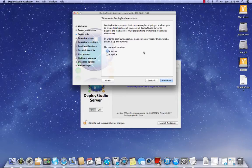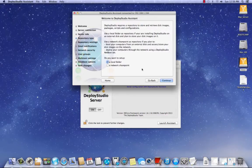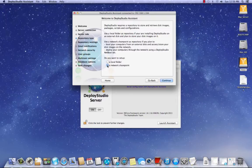So when you get to this window, just click Continue. You want to keep it at master because you want to set this up as a master. When you get to the next screen, just set it to a network shared point. If you're going to use this to deploy an image through the network to a bunch of Macs in your lab, just set it to a network shared point. Hit Continue.